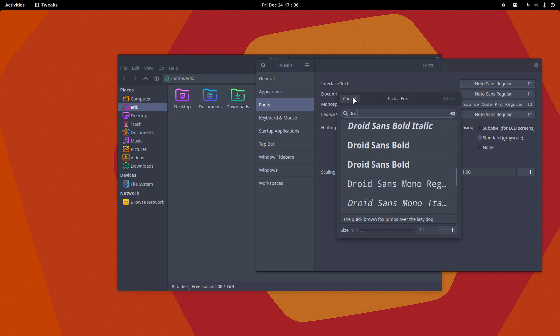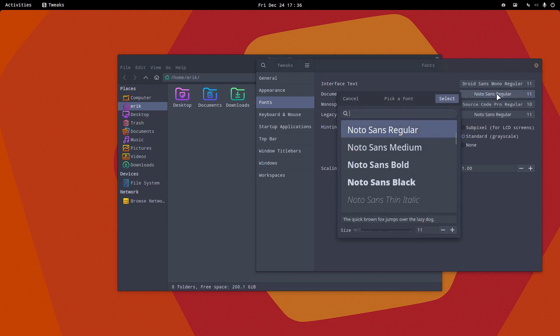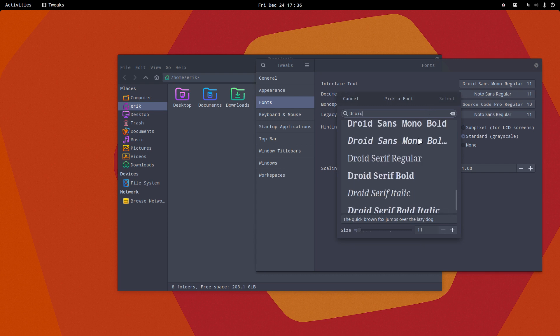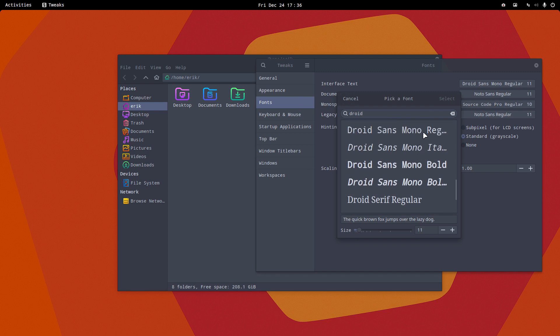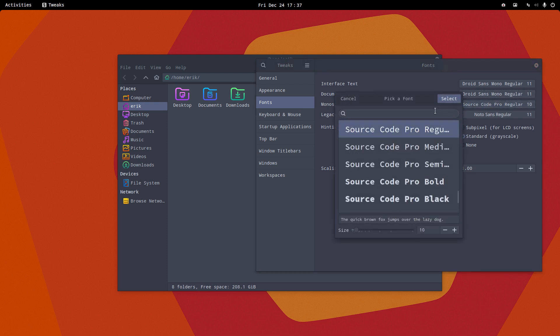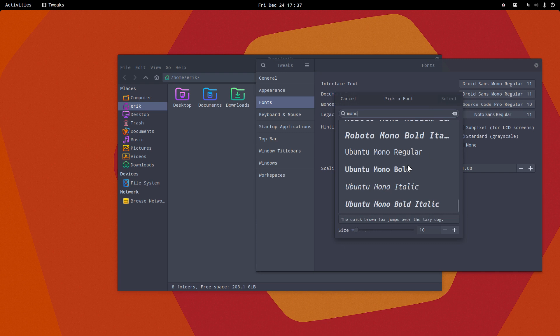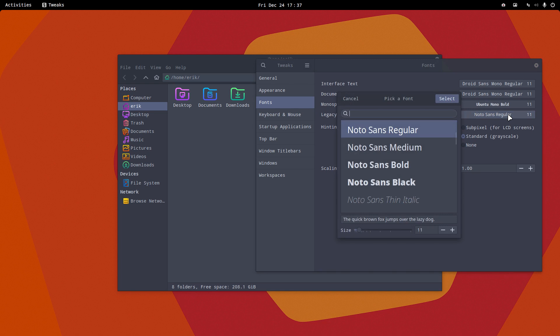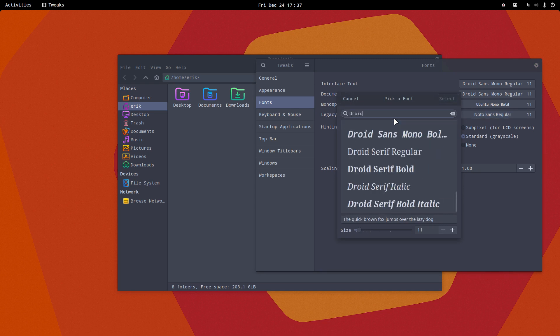Why not try Droid Sans Mono? Document text, let's go all for Droid Sans Mono. Droid Sans Mono regular, and monospace some mono font. Ubuntu Mono Bold, why not, it's just a font, it's not a name. Legacy window titles, let's stick with the same thing everywhere.